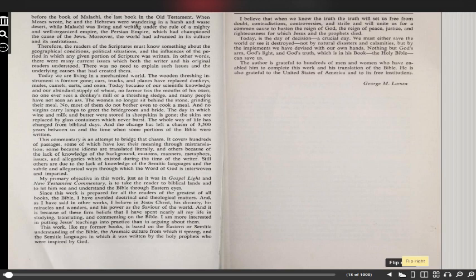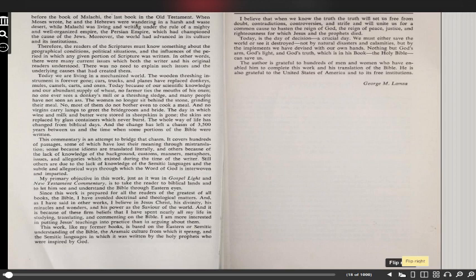This commentary is an attempt to bridge that chasm. It covers hundreds of passages, some of which have lost their meaning through mistranslations, some because idioms are translated literally, and others because of the lack of knowledge of the background, customs, manners, metaphors, issues, and allegories which existed during the time of the writer. Still others are due to the lack of knowledge of the Semitic languages and the subtle and allegorical ways through which the word of God is interwoven and imparted. George M. Lamsa's primary objective in this work, just as it was in Gospel Light and New Testament Commentary, his other book, is to take the reader to biblical lands and to let him see and understand the Bible through Eastern eyes.